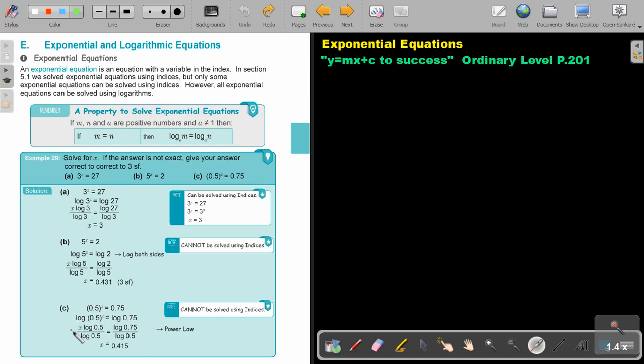Put a log on both sides, bring the x down using the power log rule, divide by log 0.5, divide by log 0.5, and that's your final answer.